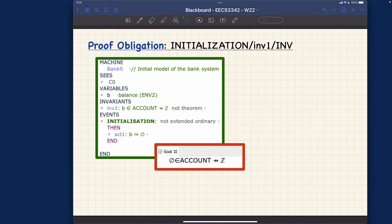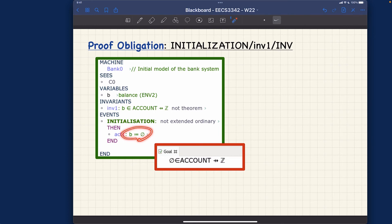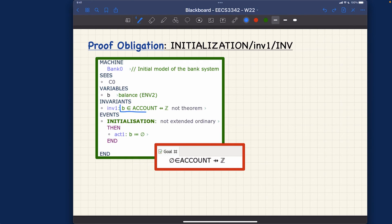Let's now take a look. This is the machine that we have got so far. We got context c zero imported to the machine, the variable b the balance, and it's a partial function. Initially it's going to be empty relation. What's happening over here? I should just emphasize this part - this is the invariants.